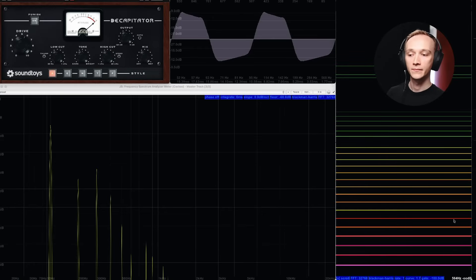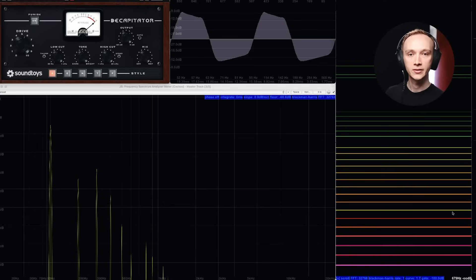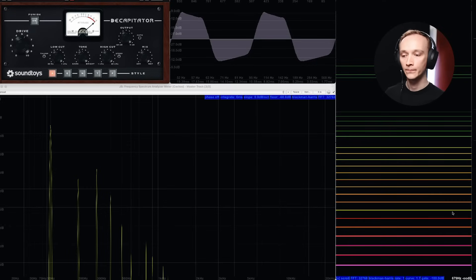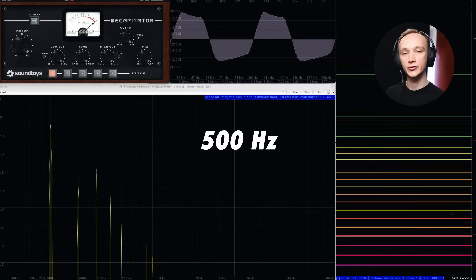The third, fifth, seventh, and other odd order harmonics are odd multiples of the fundamental frequency — 300Hz, 500Hz, 700Hz, etc. It's often said that even order harmonics are generally more pleasing than odd order harmonics. And while there is some truth to that, they all have a place in music, as you'll see in the practical demonstrations later in the video.